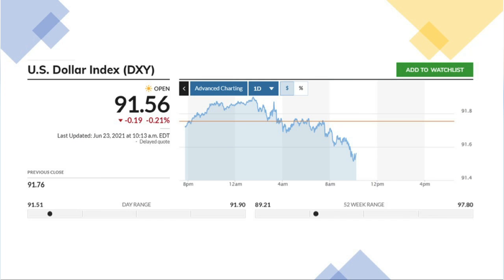We are talking about the economic data — the European data and the US data. The first thing is the euro, the UK economic data, and the forecast is getting better at the same time.